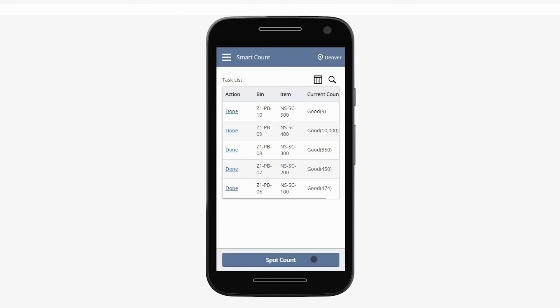All counts on the task list have been completed and each are now in done status. From here, I'll switch roles and review the count as the Smart Count Inventory Manager.